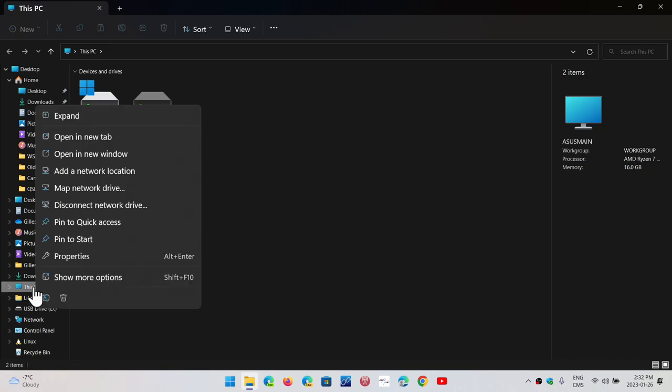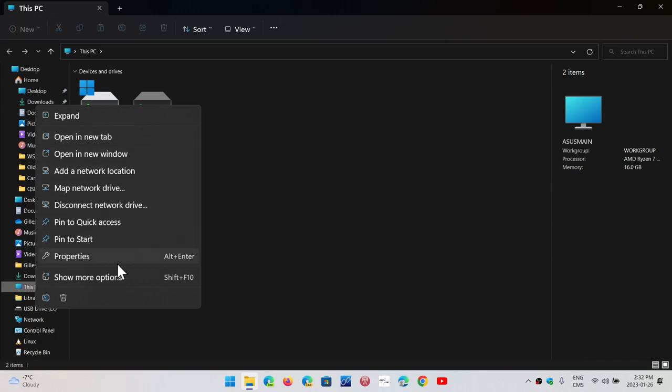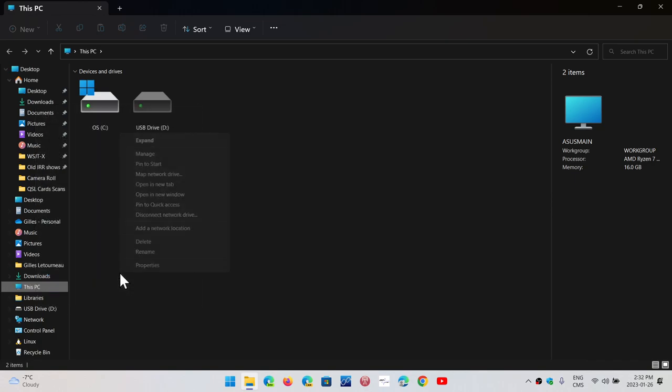Right-click on it. In Windows 10, you will have Manage show up at the top of the list. In Windows 11, you have to show more options to have that Manage show up at the top of the list. Click Manage.